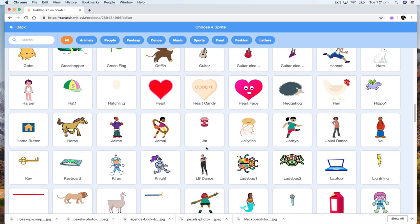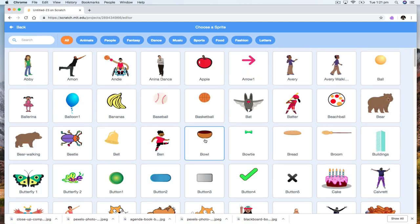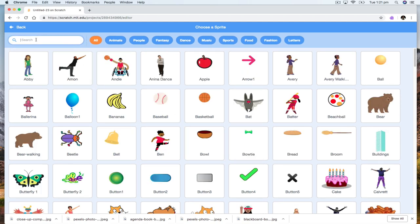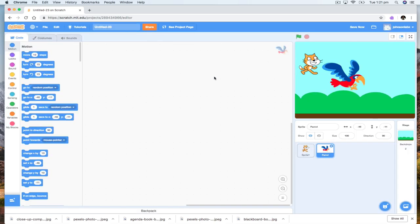There's normally a bird or some kind of bird. Now I could sit here and look through it, but instead what I can do is just type it in — 'bird'. Here we are, parrot. I don't need the cat anymore.